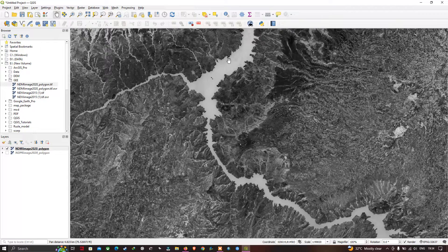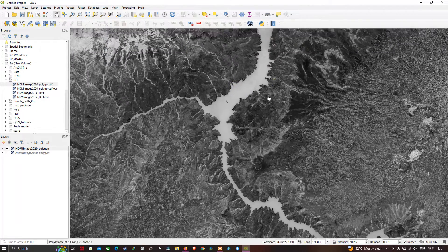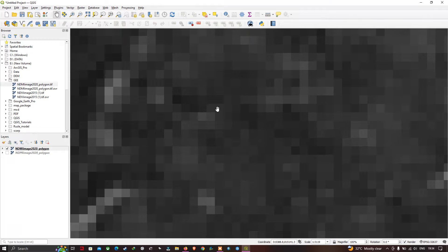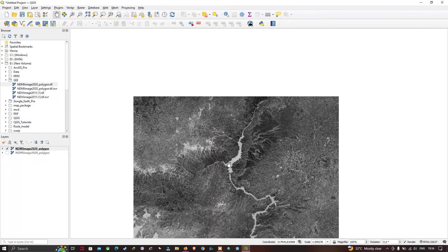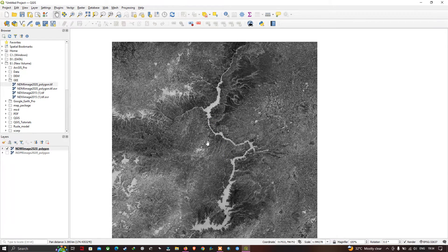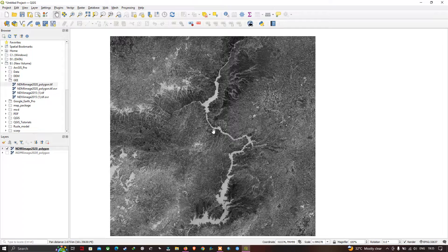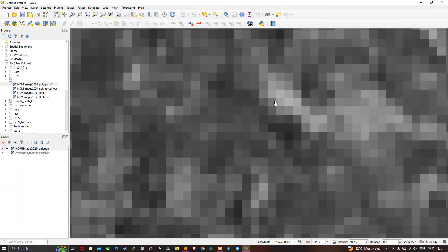Remember, this is not vector data — this is raster data. Vector data is represented as points, lines, and polygons, while raster data is represented as pixels. If you zoom into the study region, you can observe the image becomes pixelated. This confirms it is a raster dataset represented as continuous pixels.